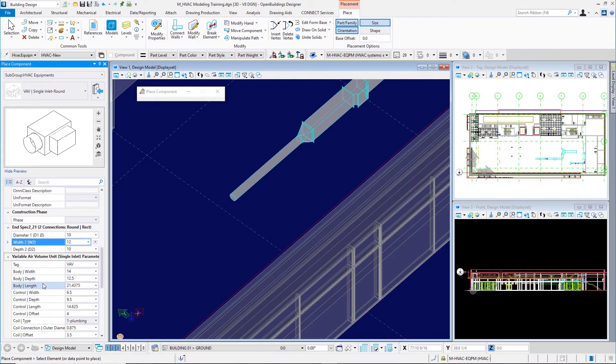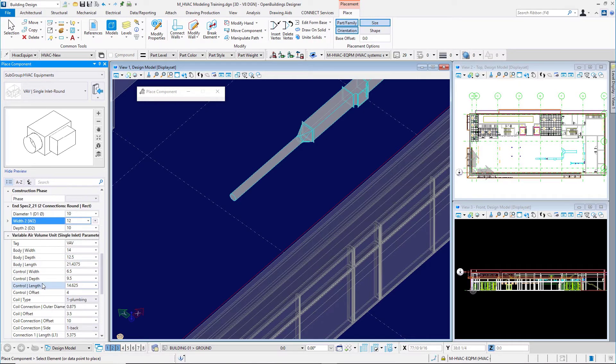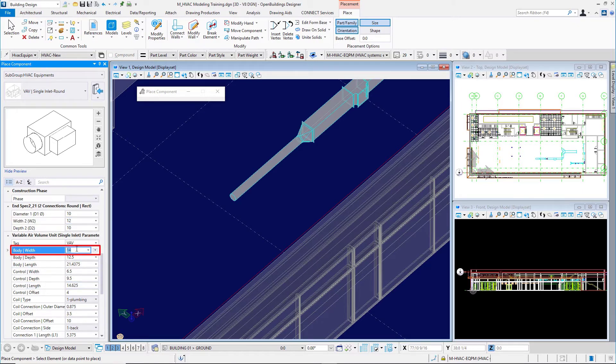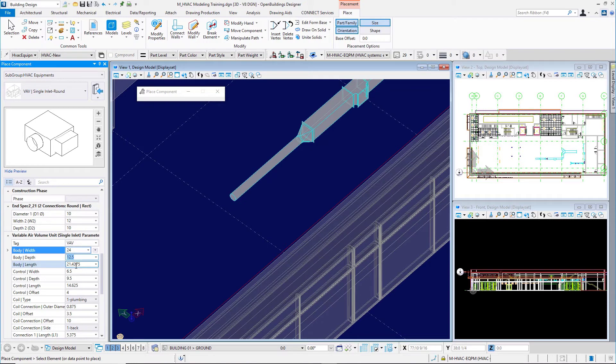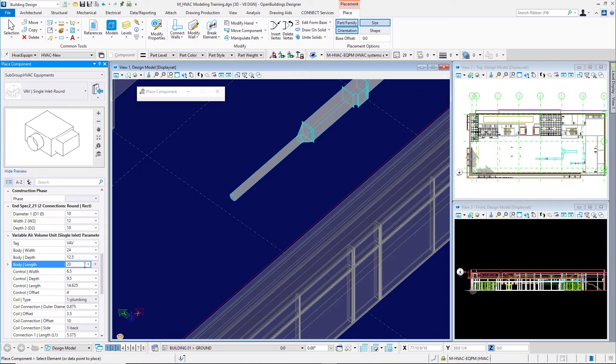For the body width and depth, I'll make that 24. Notice how the preview changes as we make these changes. The depth is now 12.5. I'll change the body length to make it 20 inches.